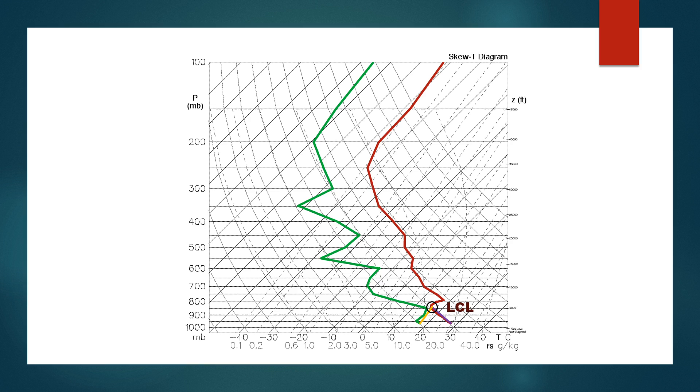All of this and more can be determined by the Skew-T log P charts. In my next video on Friday, I will discuss CAPE and how to calculate it and what exactly it means. I hope you all enjoyed the video, thank you all for watching and have a great day.